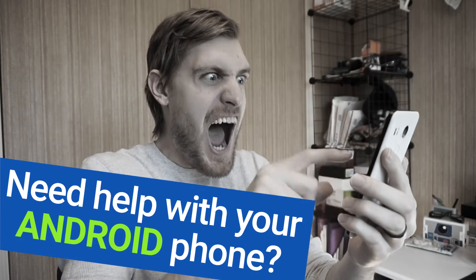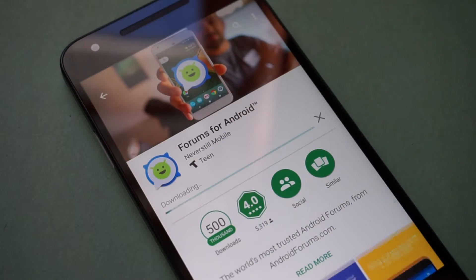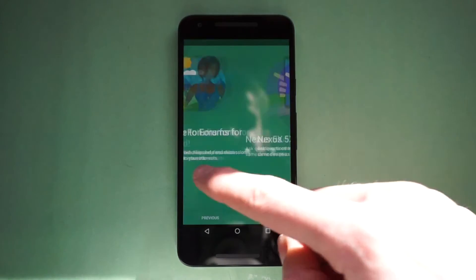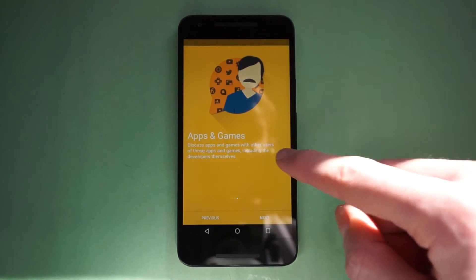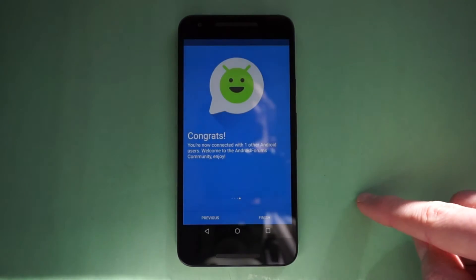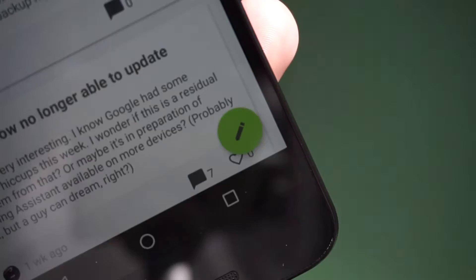Need help with your Android phone? Download the Forums for Android app. It will automatically detect your device, apps, and games, connecting you to a community of users for each.